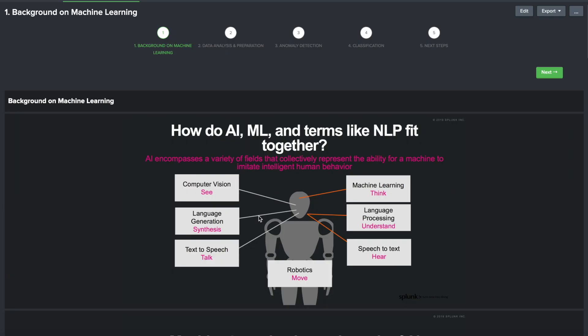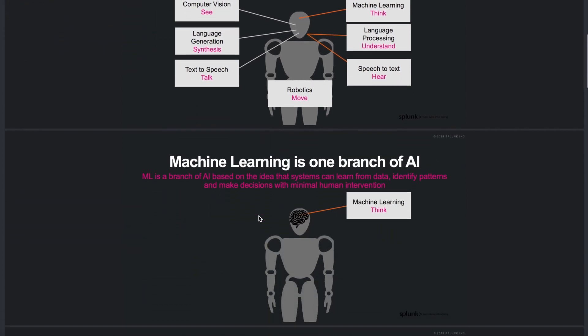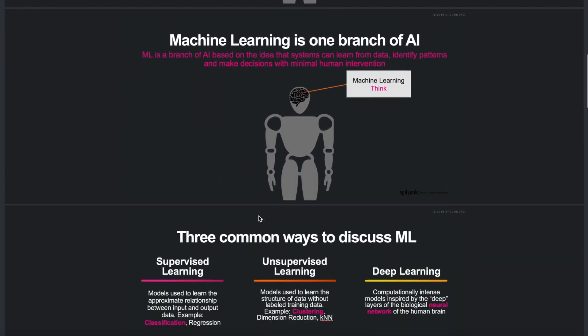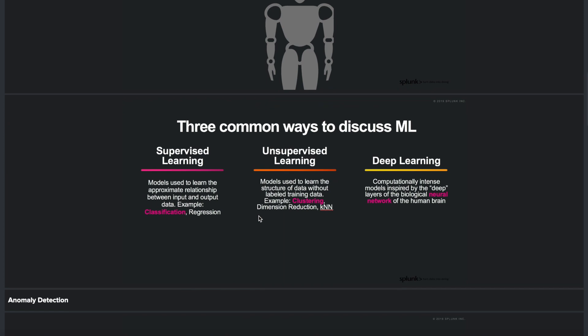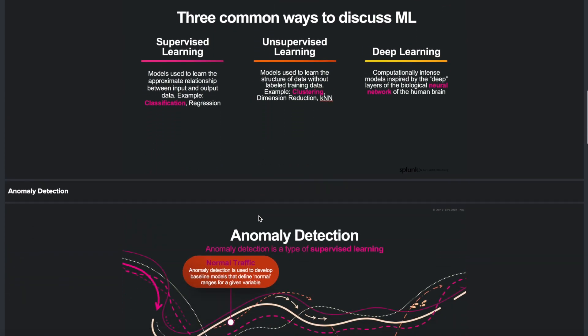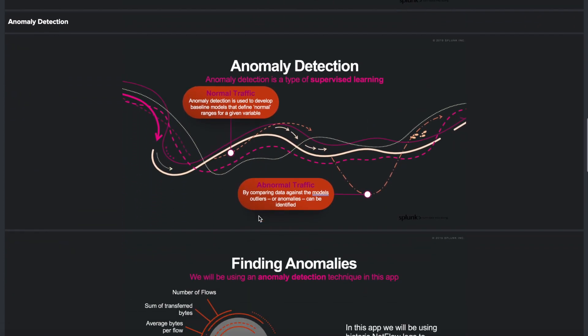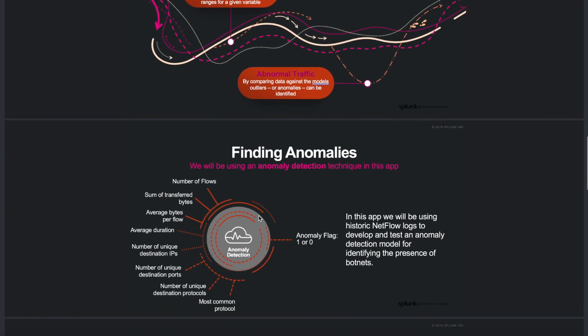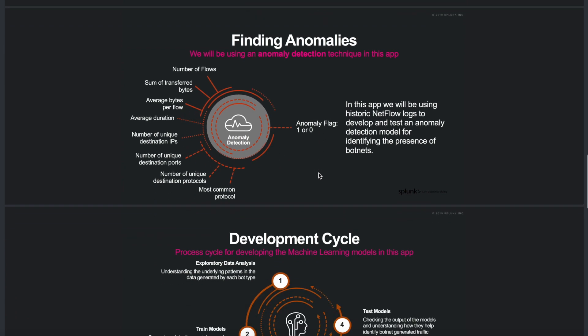The background on machine learning section provides the user with some information about the ML terms used in the app and the meanings behind them. For people that are unfamiliar with words like classification and NLP, this dashboard will provide lots of contextual information. As we scroll down the panels we start to learn more about the use case and some of the features we are going to leverage for determining if a particular network flow is associated with a bot.